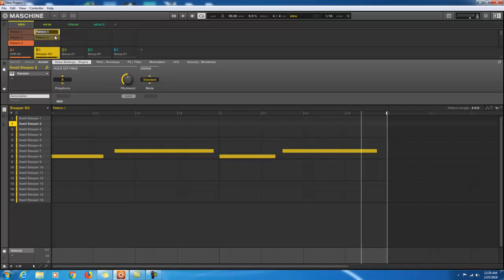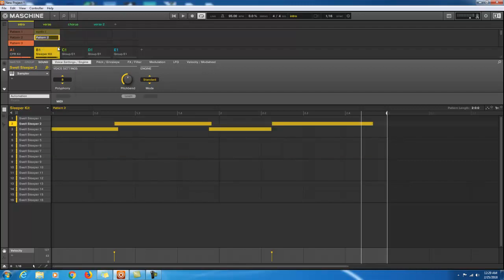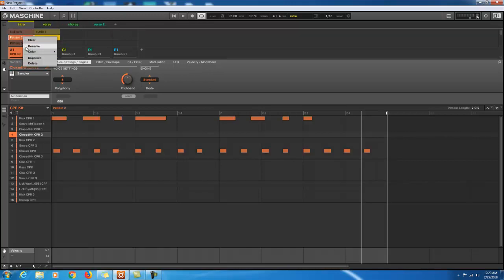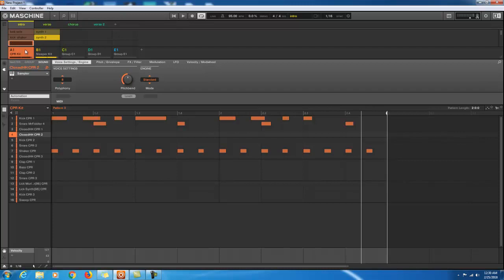Also, what you can do is name these. Let's rename that one 'Synth One.' And name this one 'Synth Two.' We can also rename the drum patterns: this one 'Kick Solo,' and this one 'Kick and Shaker.' And this one 'Drum Full' — that's kind of everything together. So we have drums and a synth — very basic, but just working on ideas.